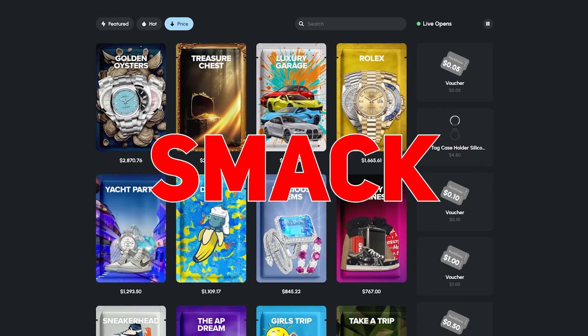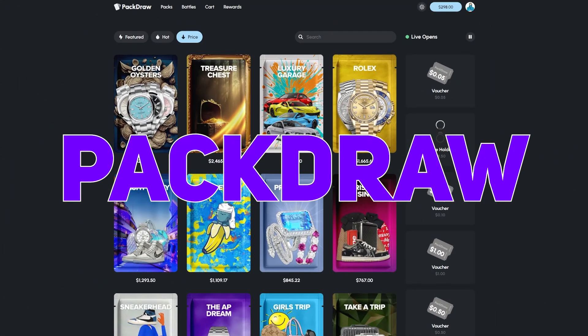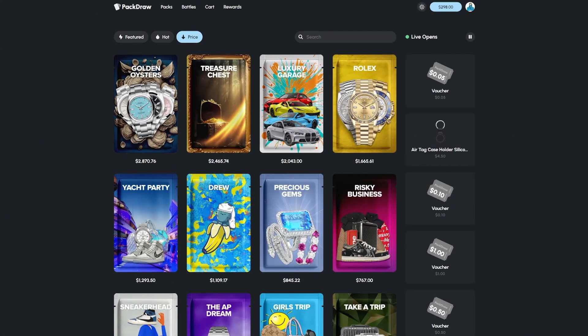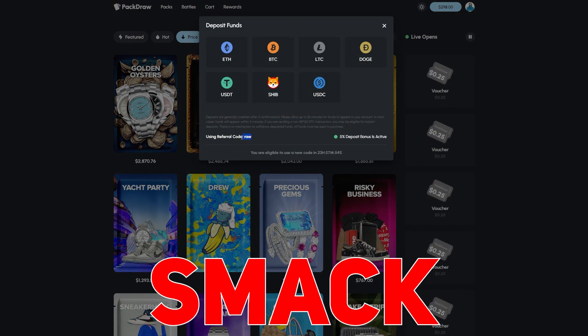Yo what's going on you guys, boy Smack here, got 298 in the balance. I'm on Pack Draw, we're gonna do some battles. If y'all want to check out Pack Draw, use code Smack right here at the bottom.